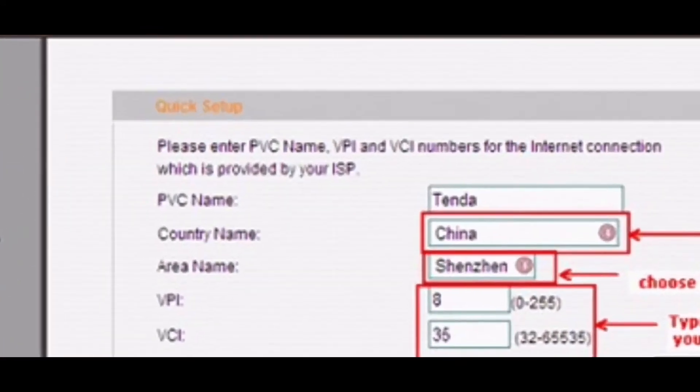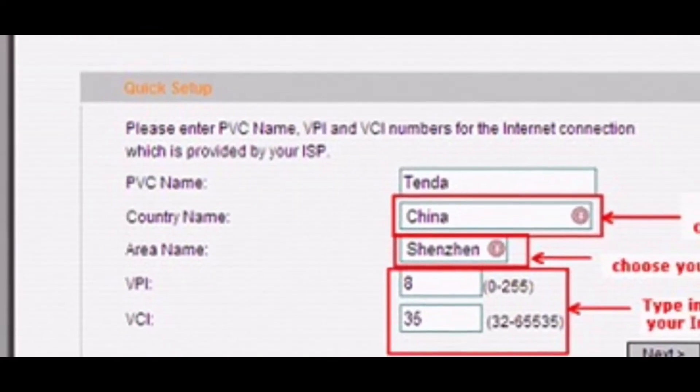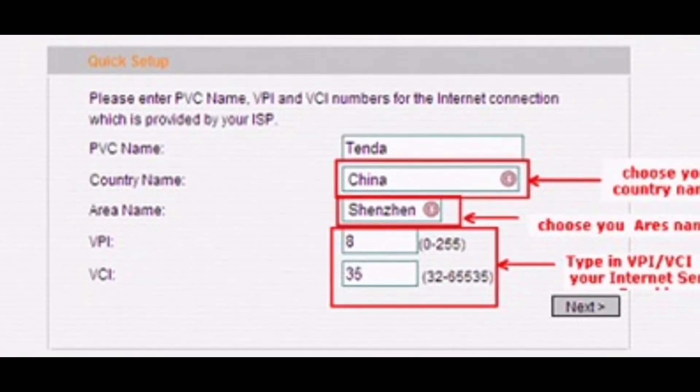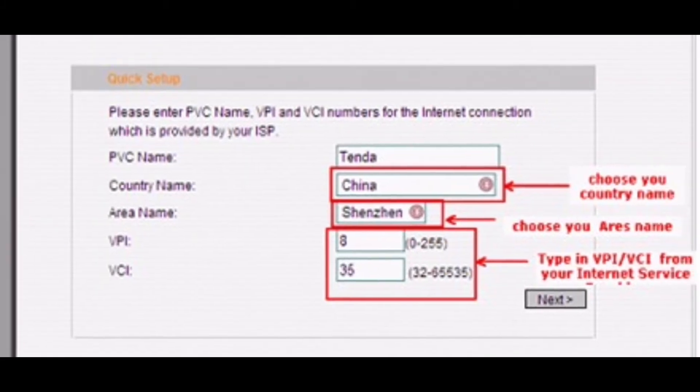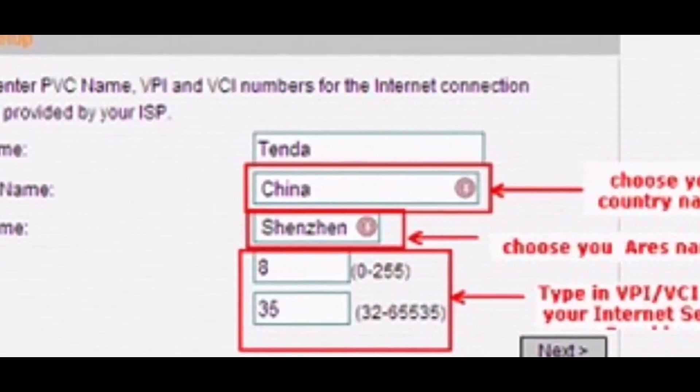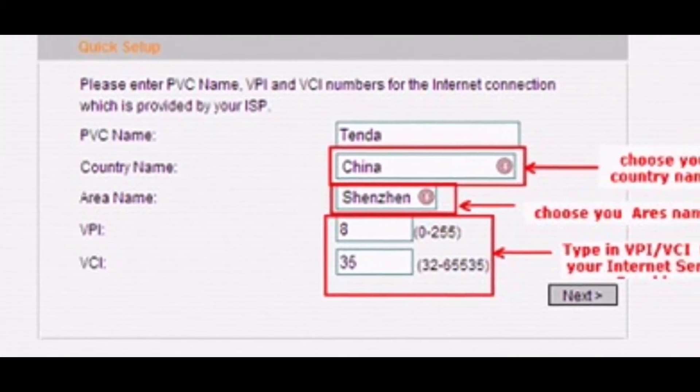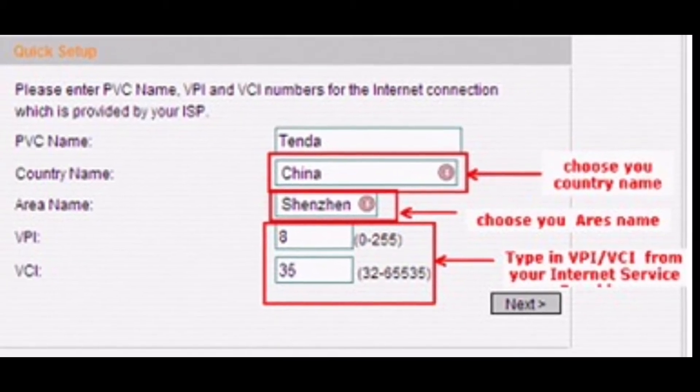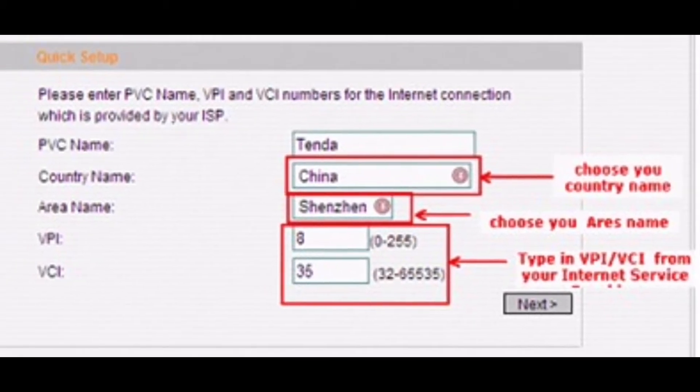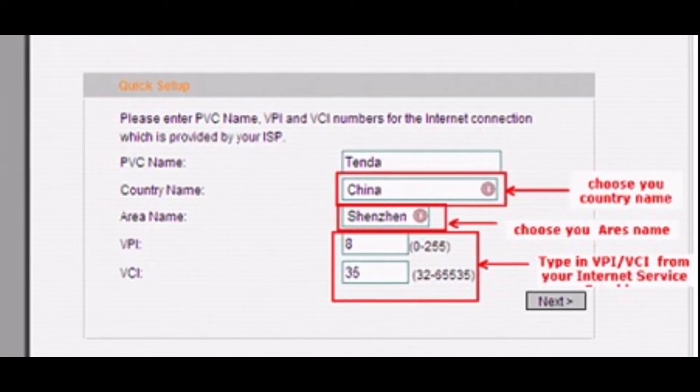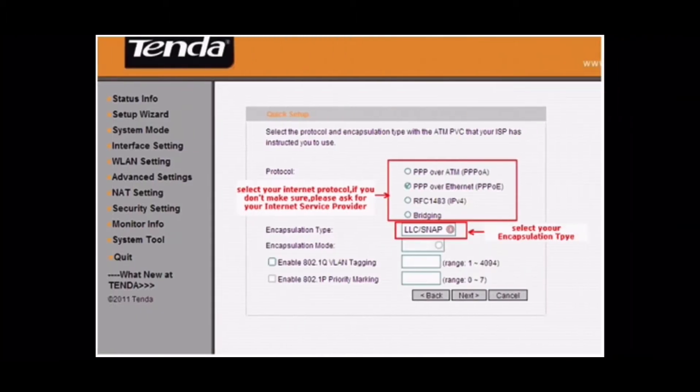Then go to Setup Wizard and select your country name and area name. Type in VPI VCI, maybe 0 VPI or 8 and VCI 35 which is from your ISP, the internet service provider. And then click on Next.